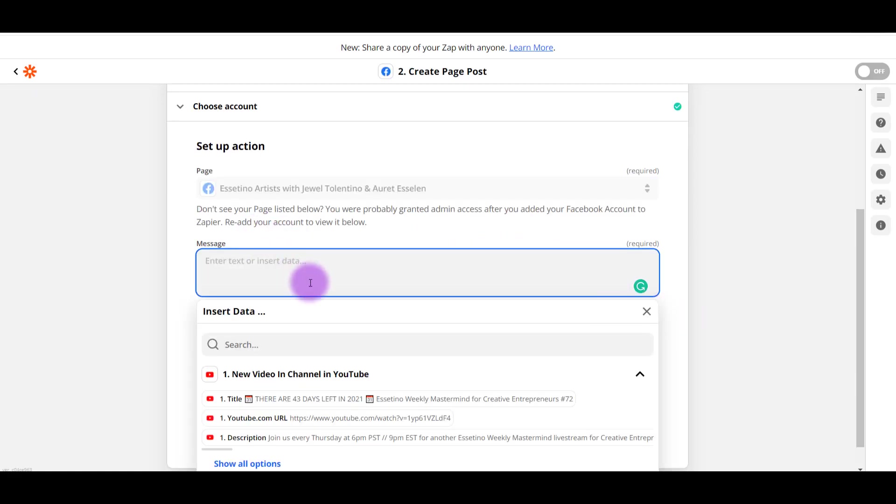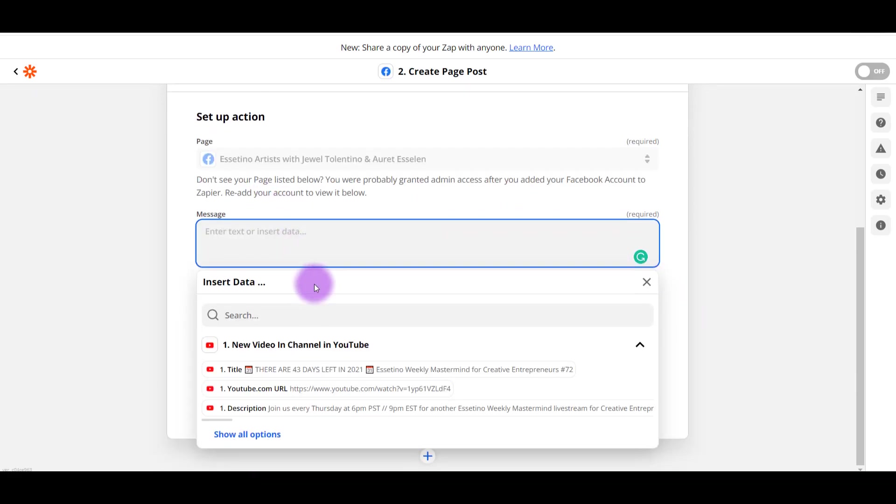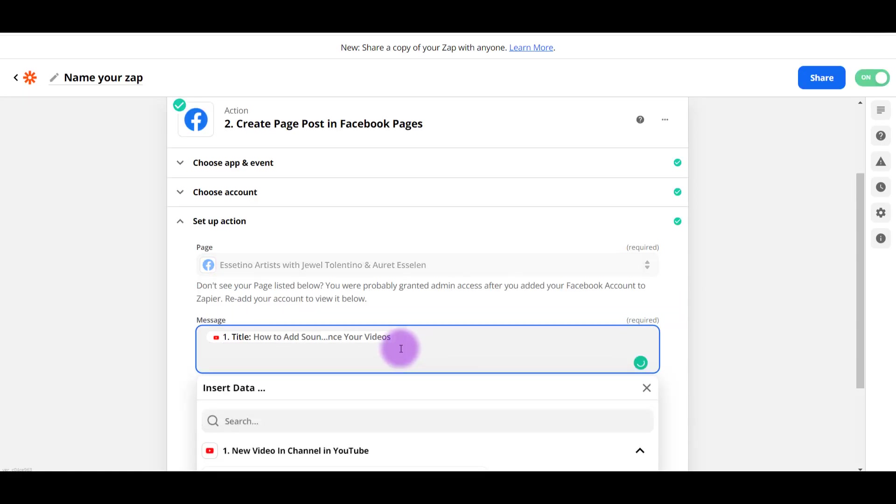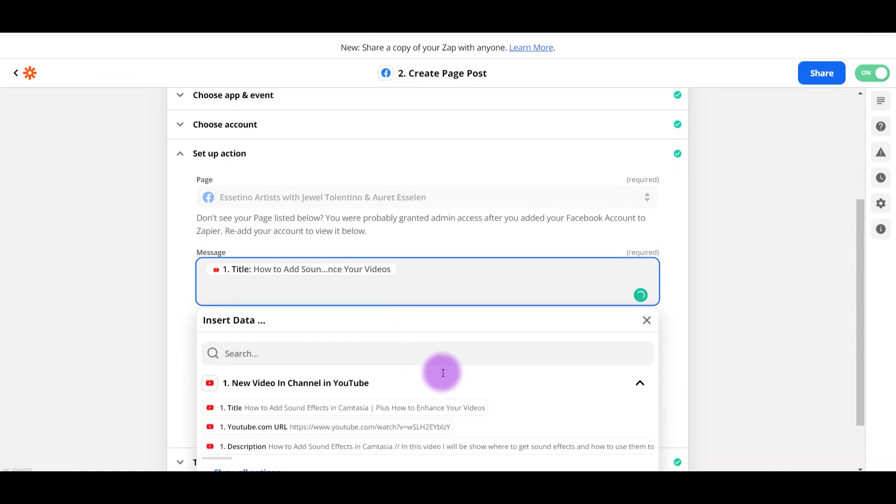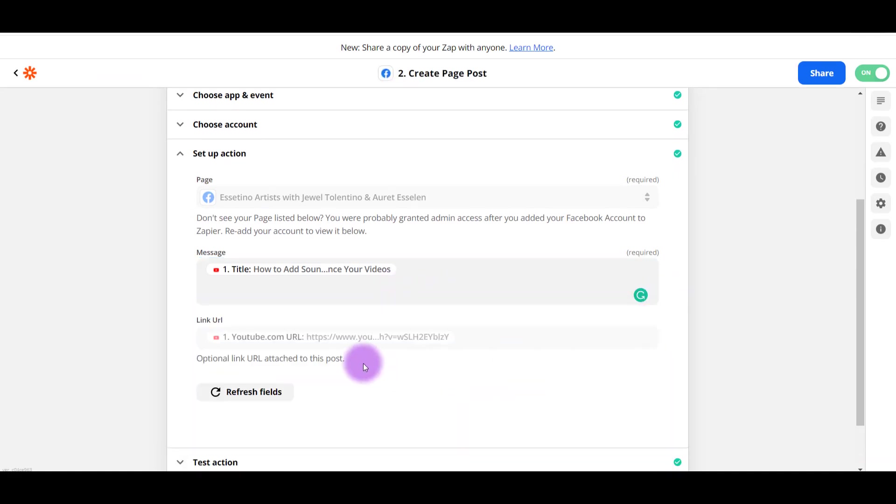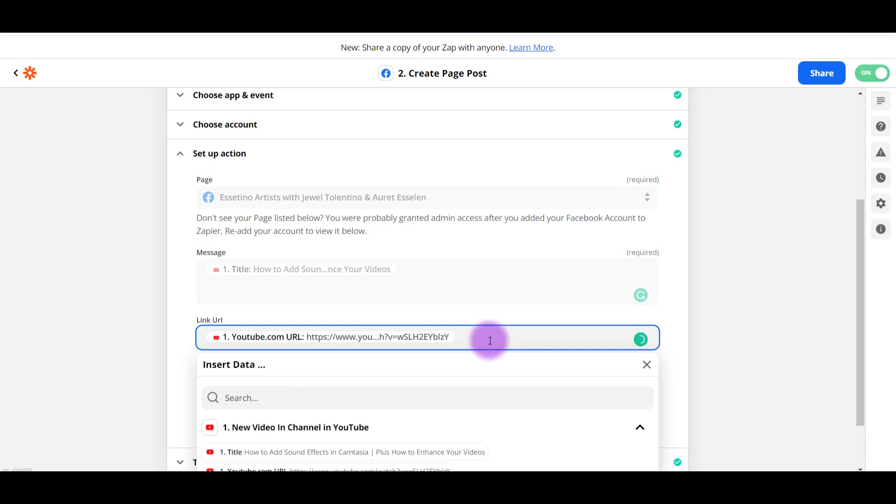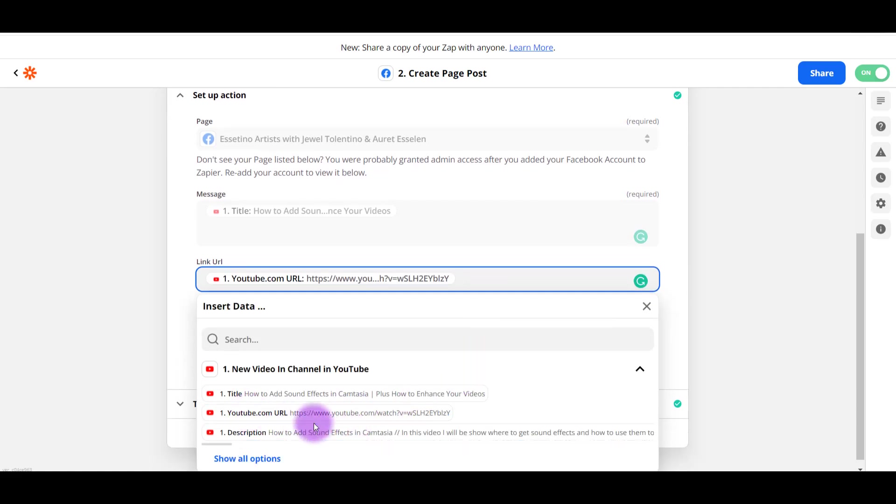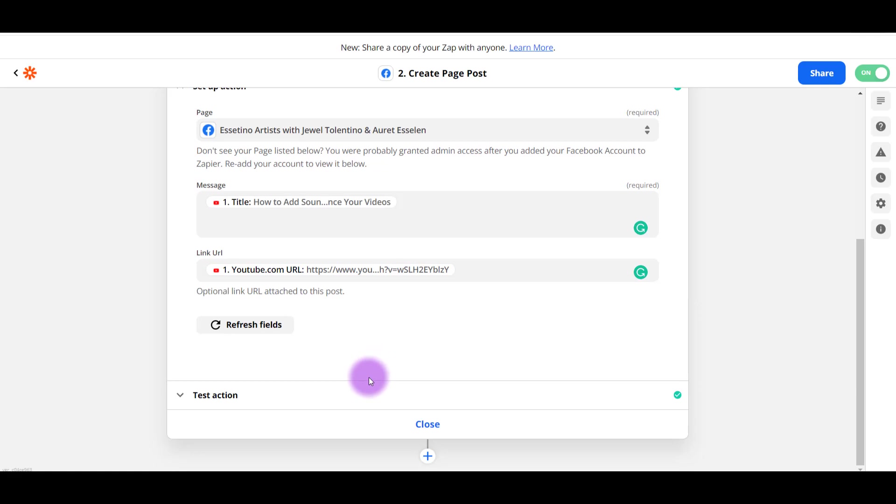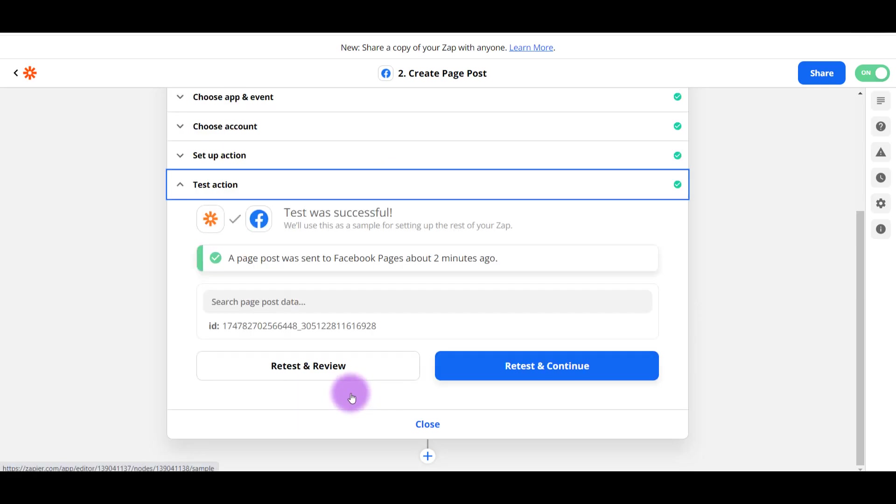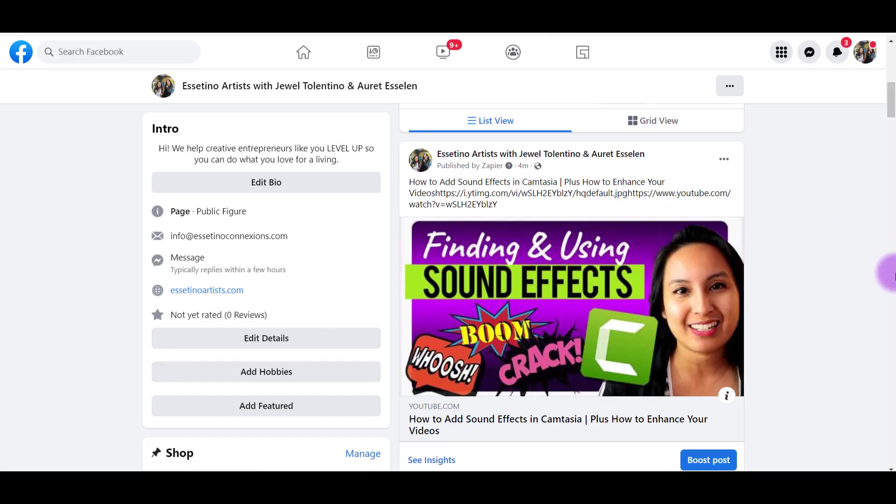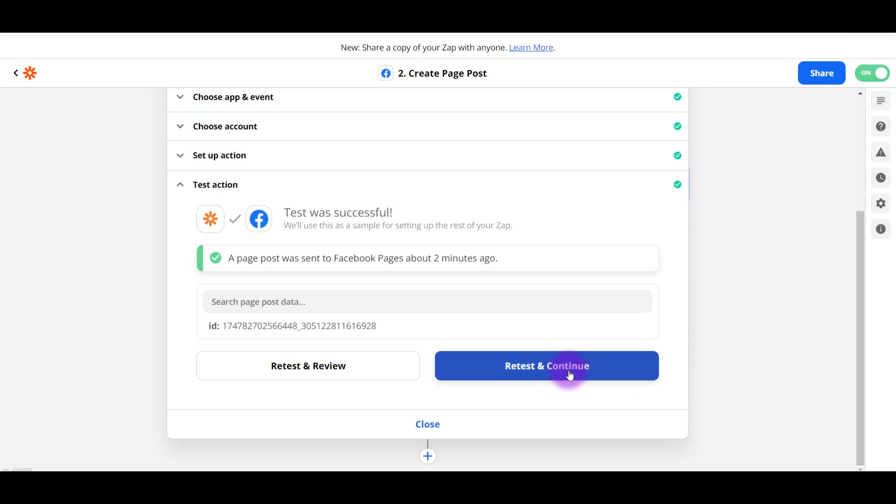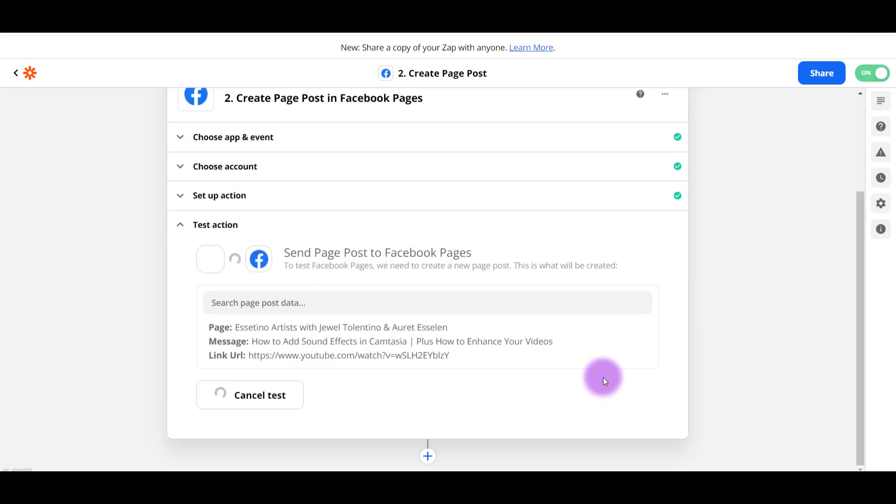And then here, when you click on Message, it's going to ask you in what style do you want your video to post, right? You want to add the title, just the title. And then for the YouTube link URL, you want to click on YouTube.com URL. Then we'll continue on to Test Action. I'll click Test and Review. It says Retest because I just did a test. And then on the Facebook fan page, it's showing up as I want it to. So it's posting it automatically. Then we're going to go back to Zapier, click Retest and Continue.